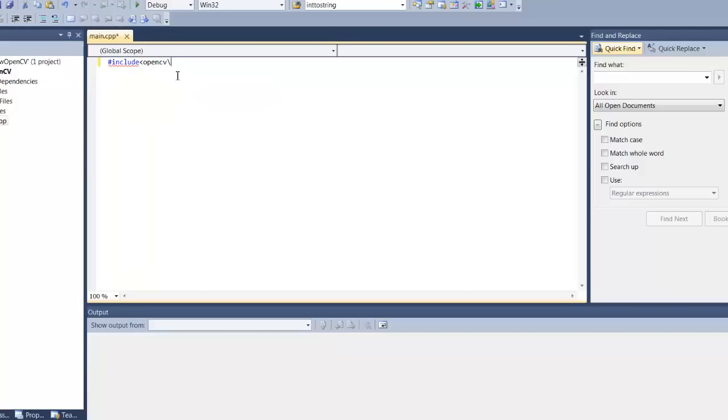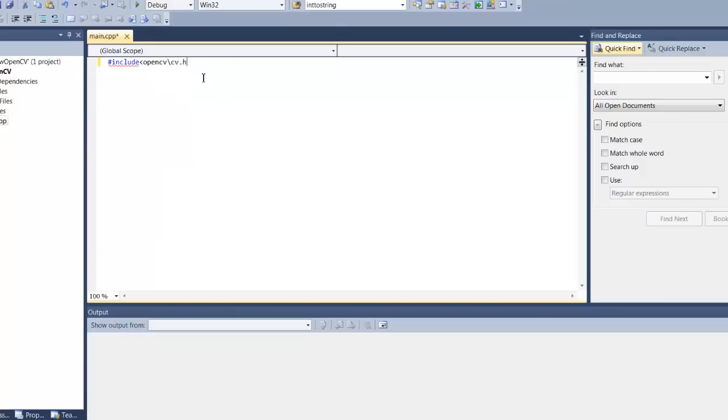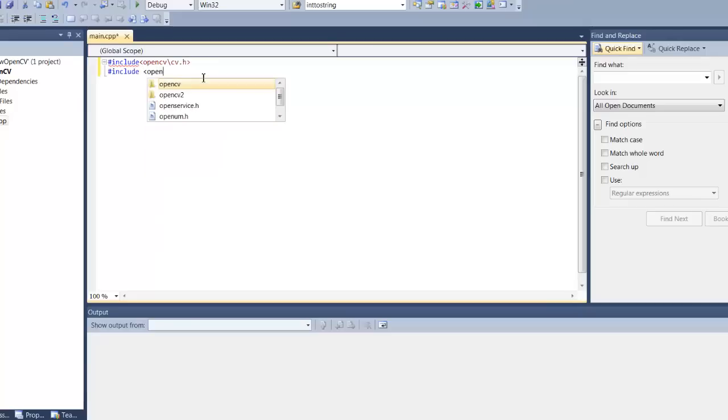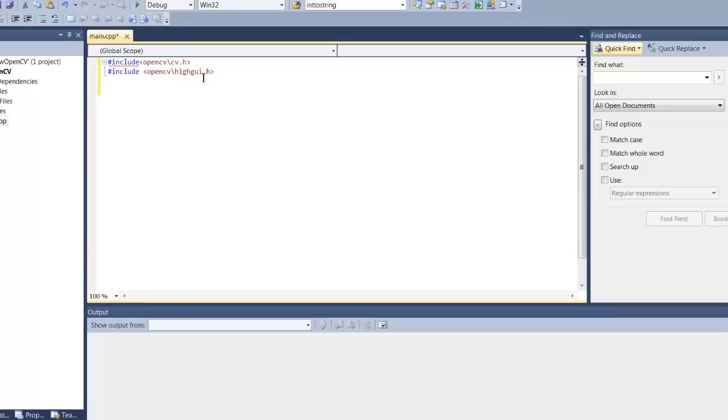So we are going to click opencv backslash cv.h. We are also going to include opencv highgui, and you can use namespace cv, main.